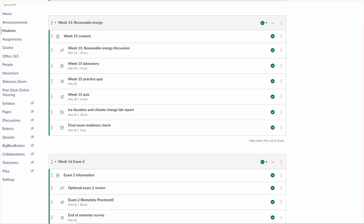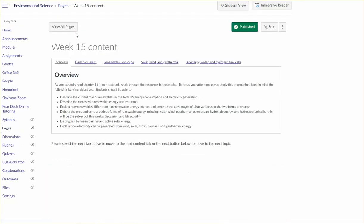Hi everyone and welcome to week 15 in environmental science. This week we're going to cover content from chapter 16 in our textbook.